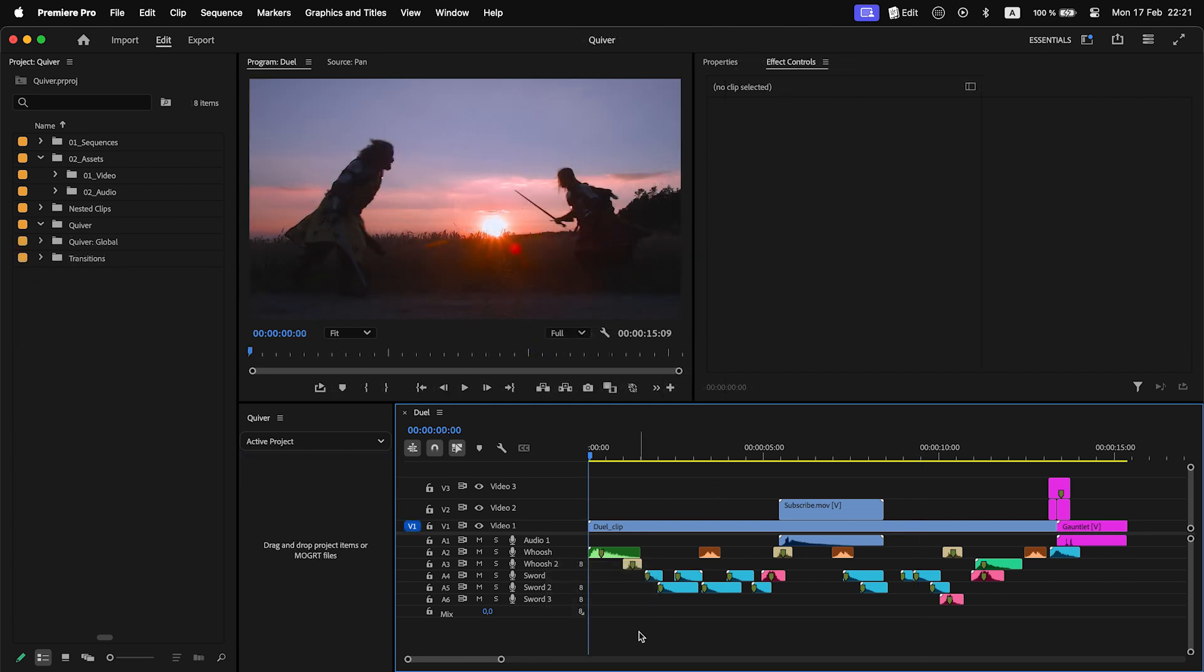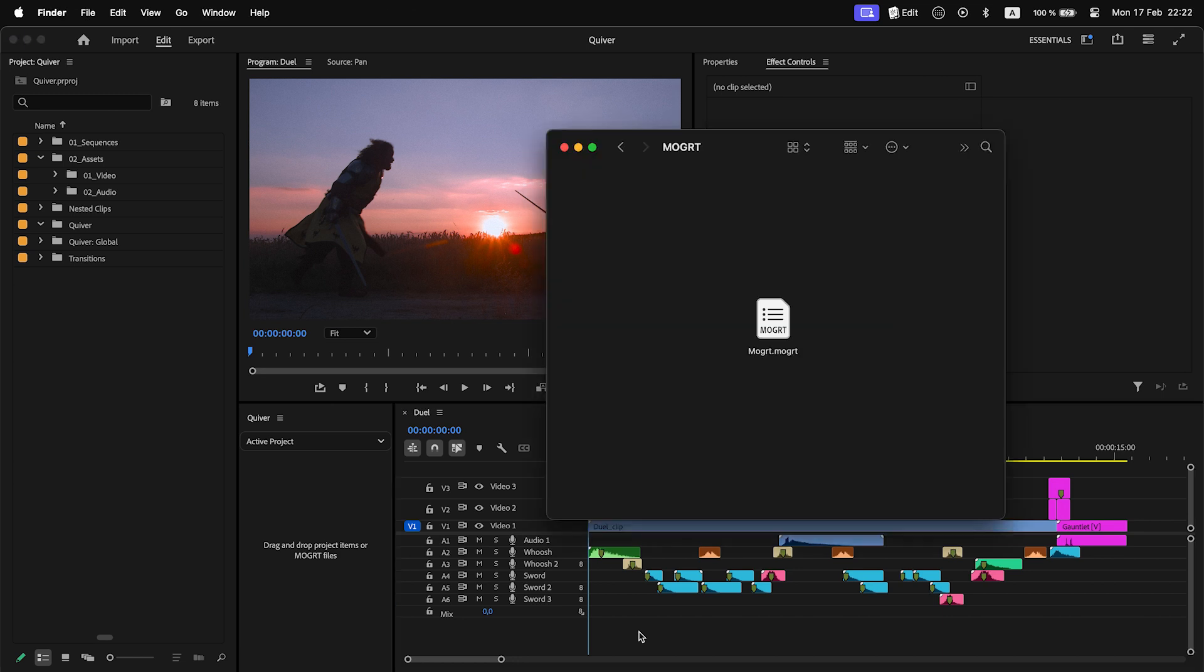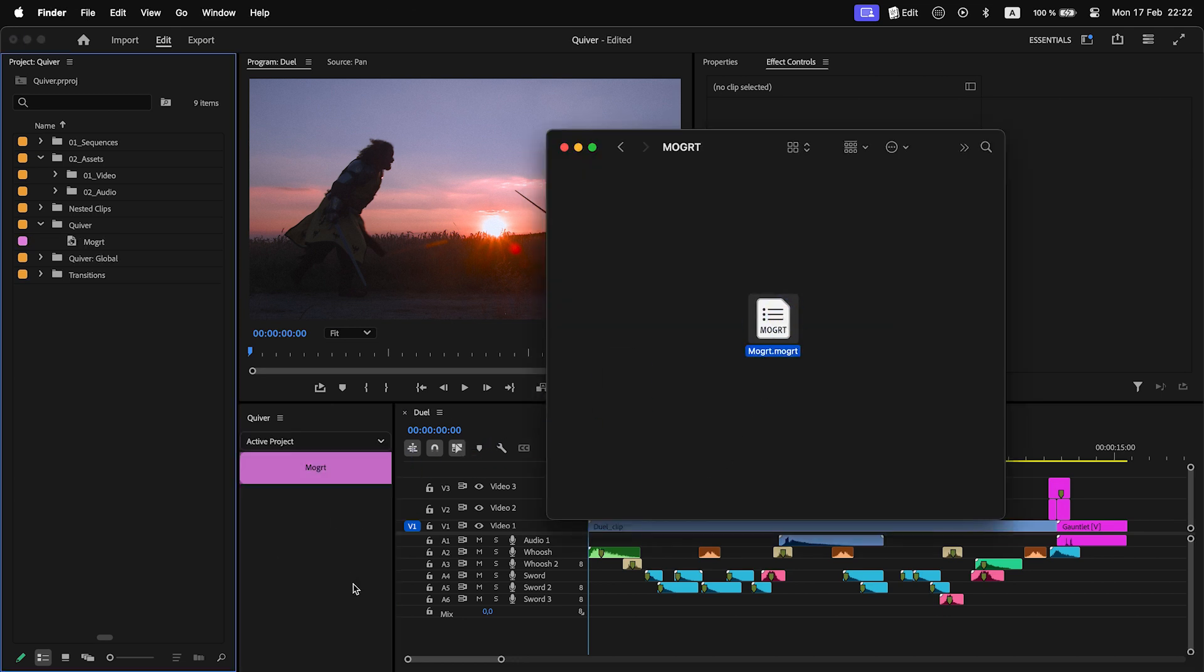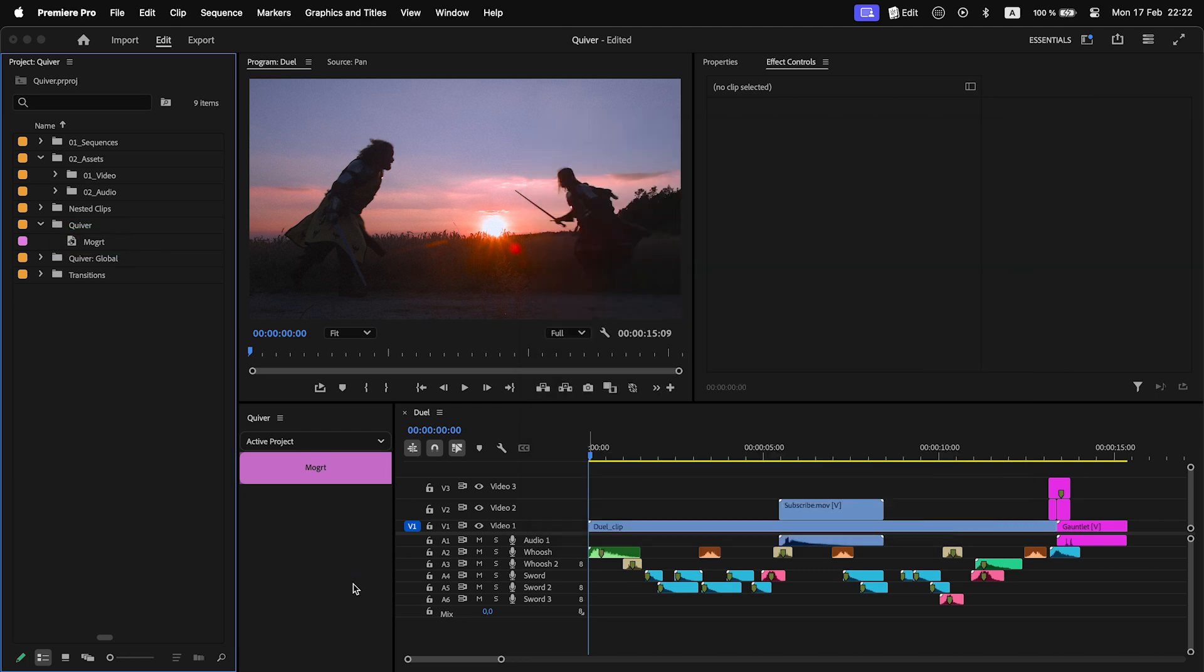Last notes on Quiver. Some motion graphics templates don't have an item in the project panel. To add them, just drag and drop the MoGRT file from your file browser. You will see a transparent video created in the Quiver bin. It is used as a placeholder for MoGRT data.